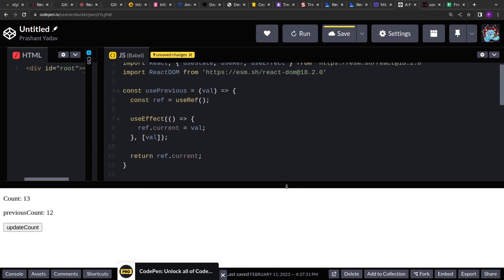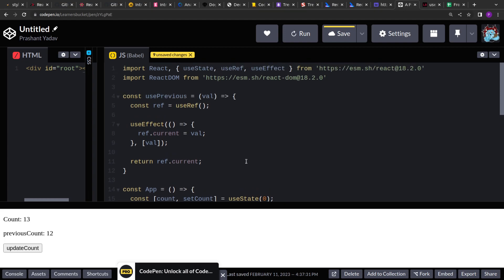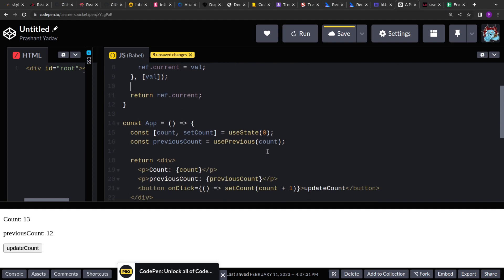It has many use cases in React. In the coming videos we will see how we can use the usePrevious hook to determine what has caused a component to update. Thank you.